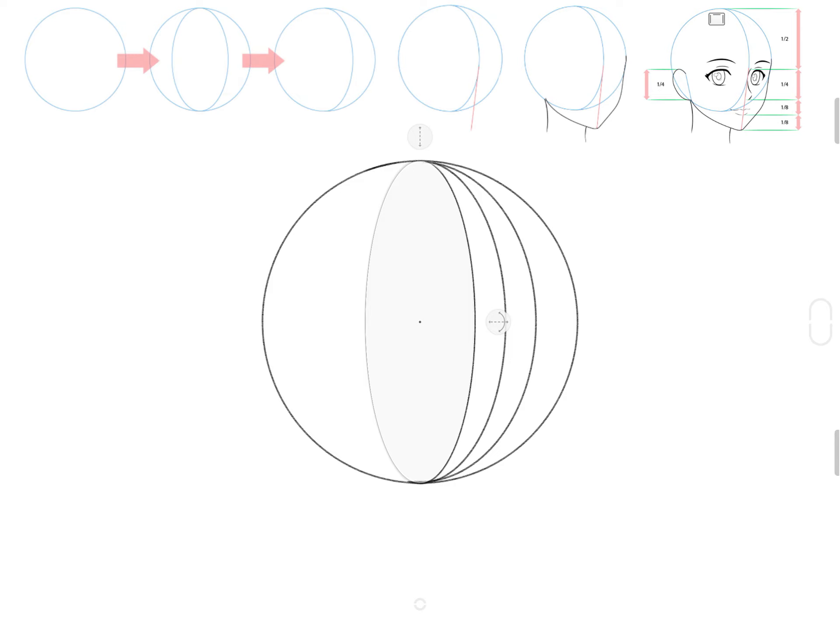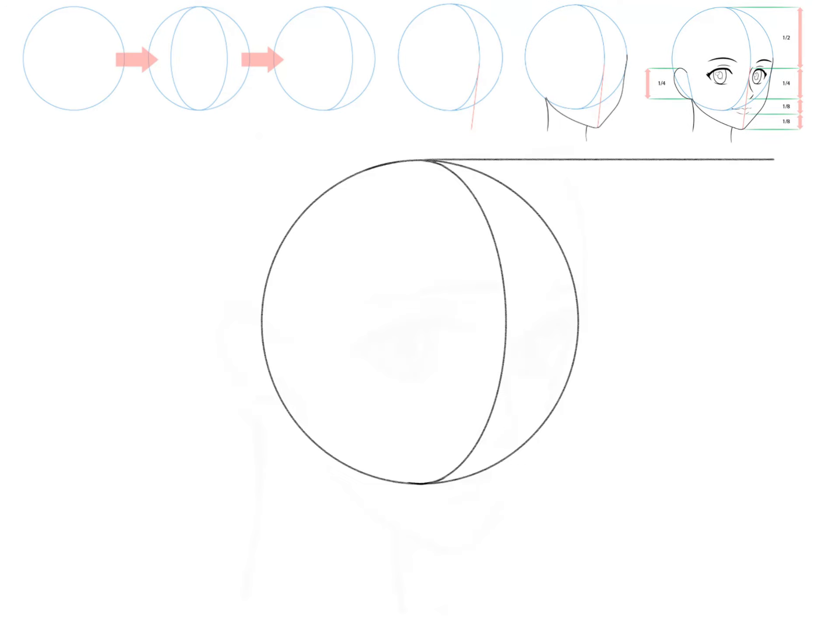The more the face is turned away, the wider the oval should be. The eyes are located below the middle line of the circle.